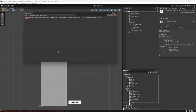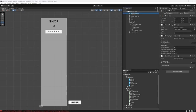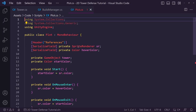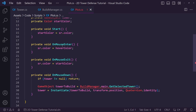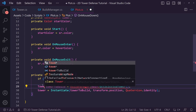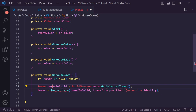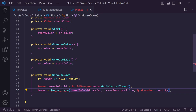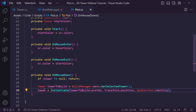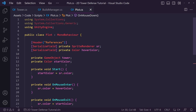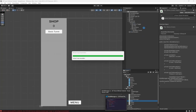Going back to Unity to let it compile, we have an issue coming from the plot script. Let's open it up, go down to tower-to-build, and change it to type Tower. When we get the prefab we say 'towerToBuild.prefab' to get the spawnable prefab. We'll leave that there and get back to it in a moment.